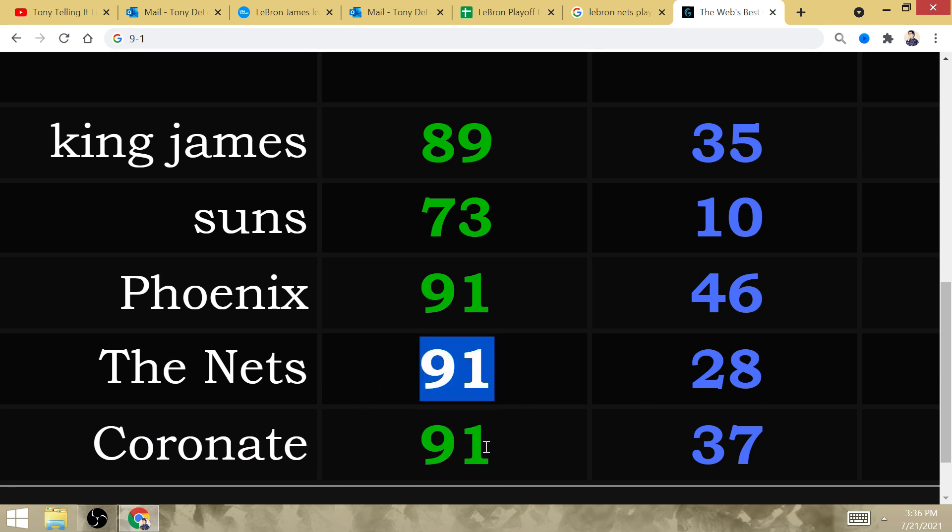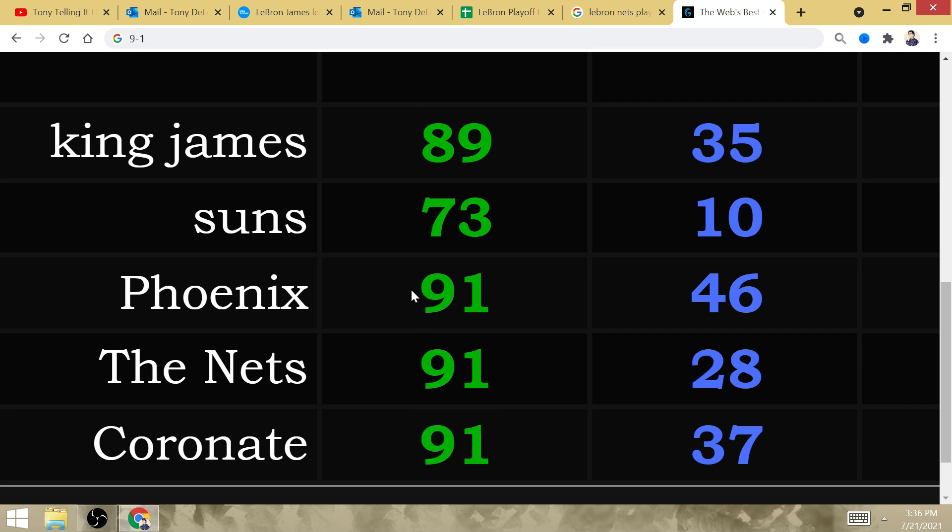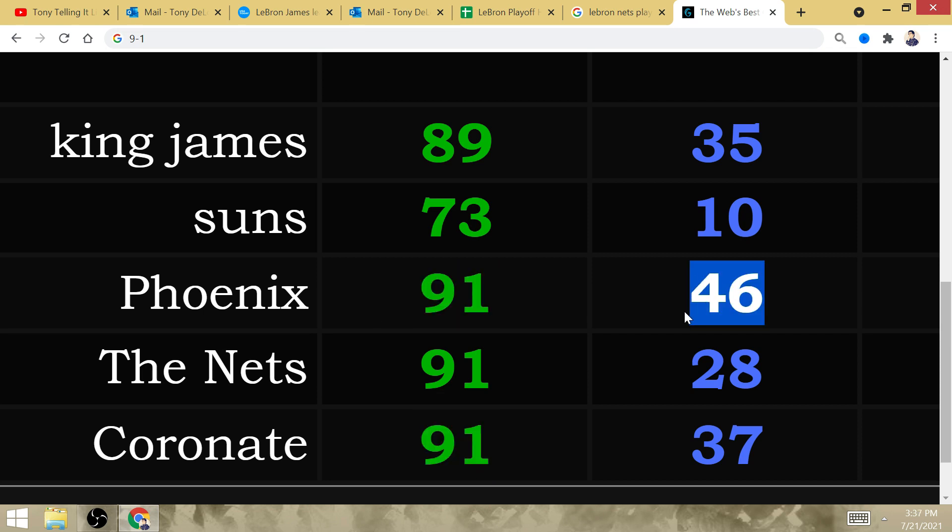The Nets also has Gematria of 91. He would also be 9-1 with his only loss to Phoenix happening at the point in time that he was 4-6 in the NBA Finals.